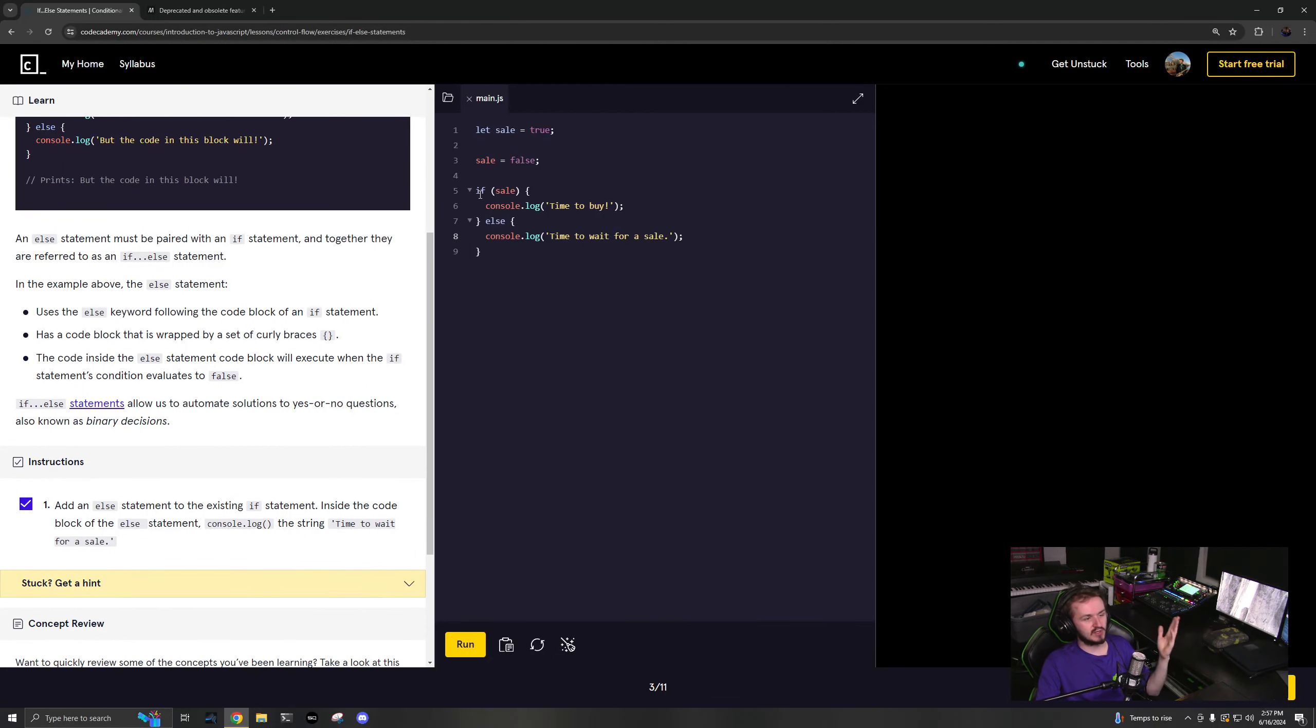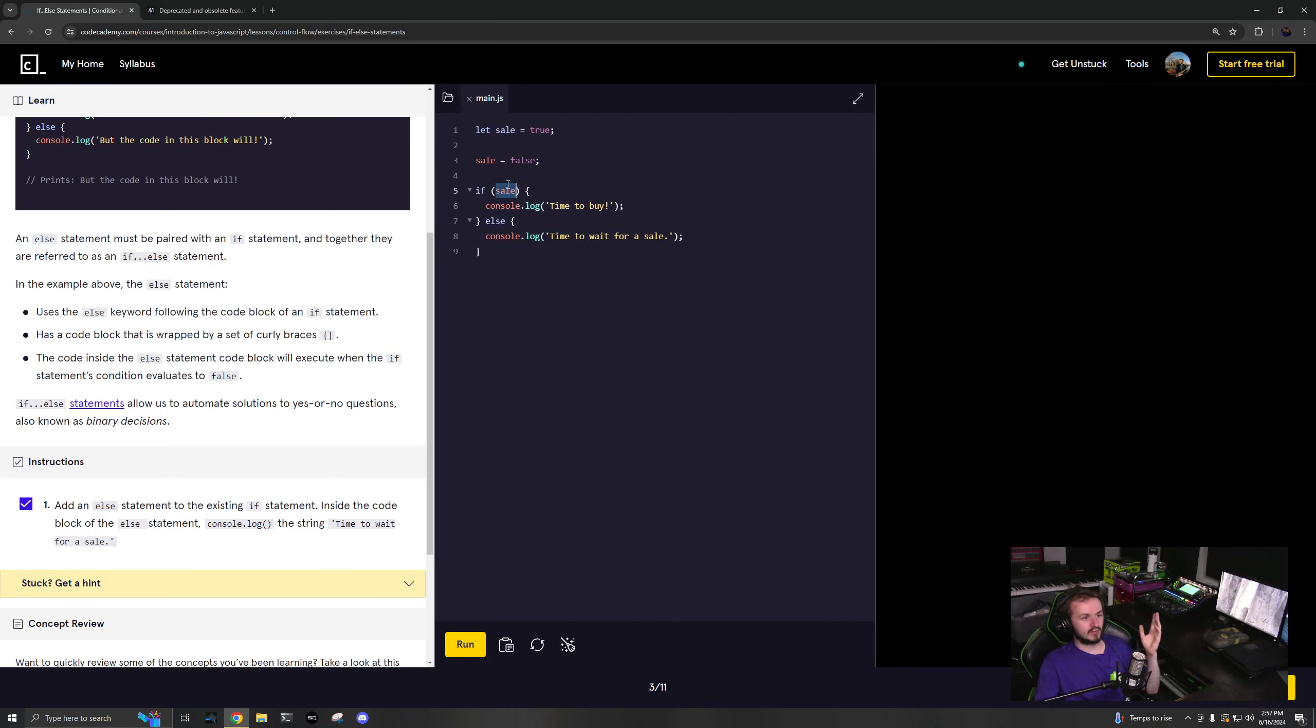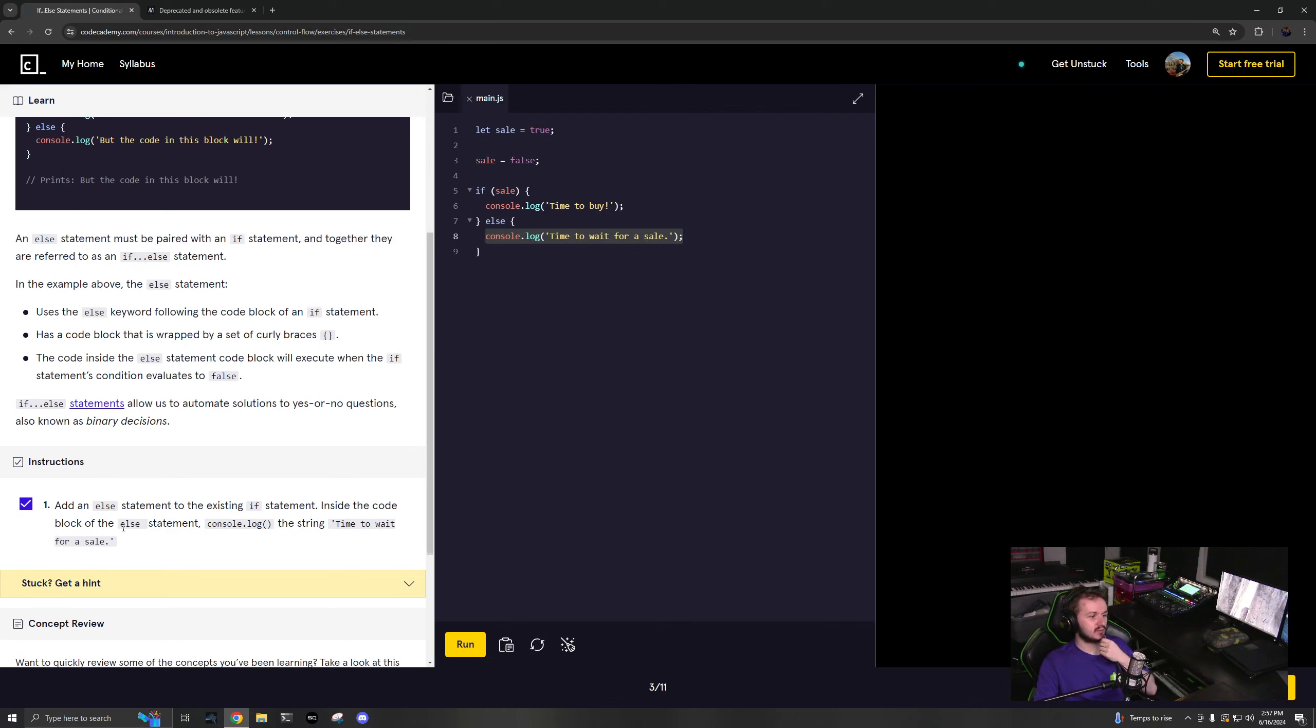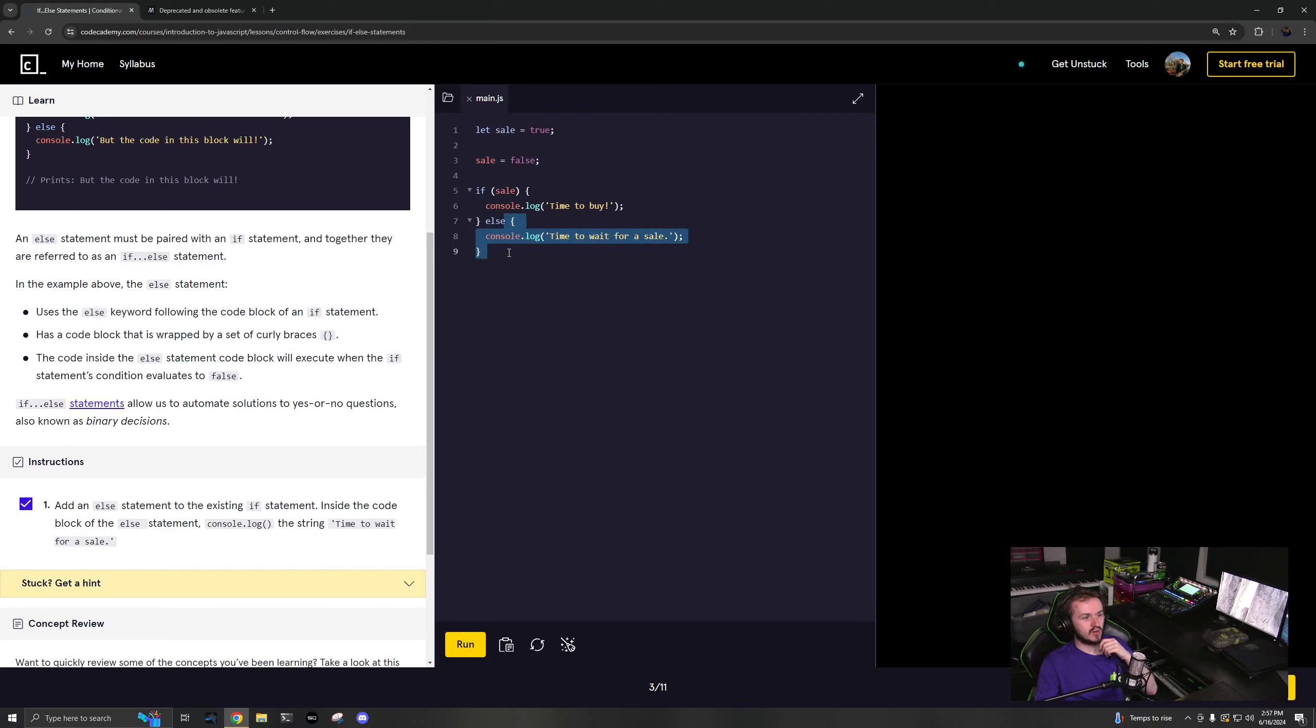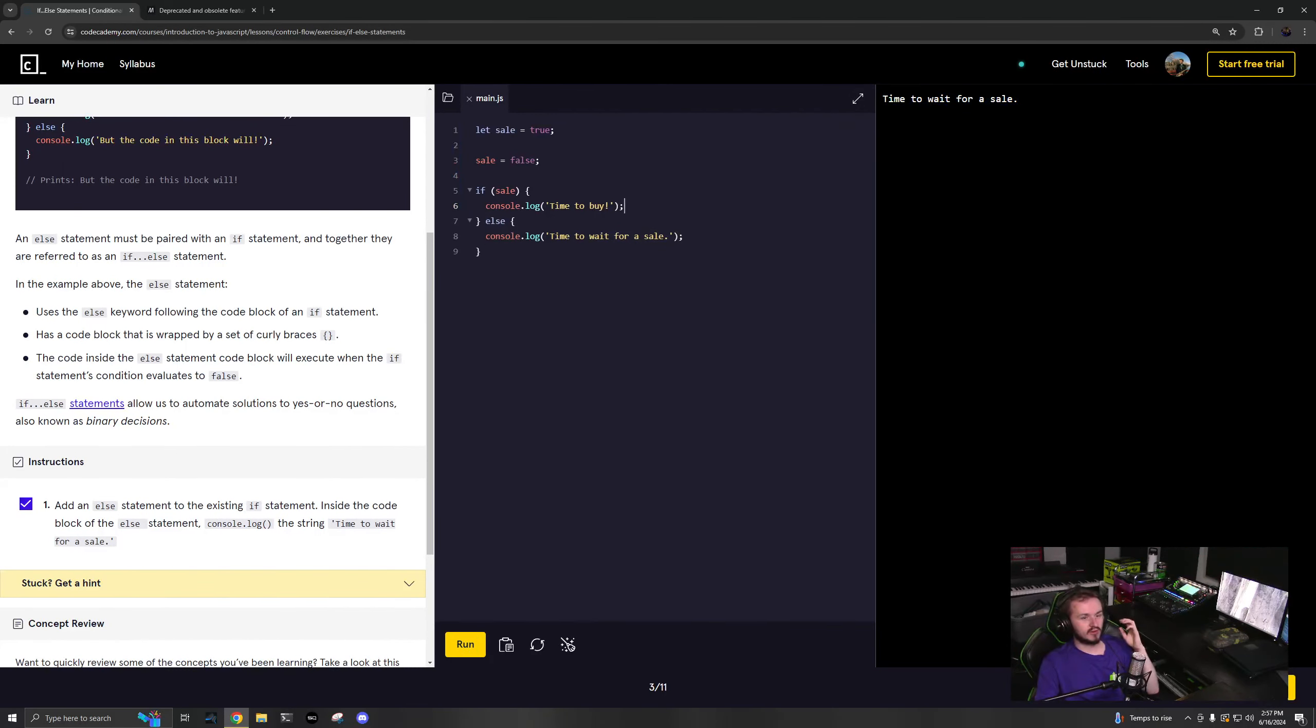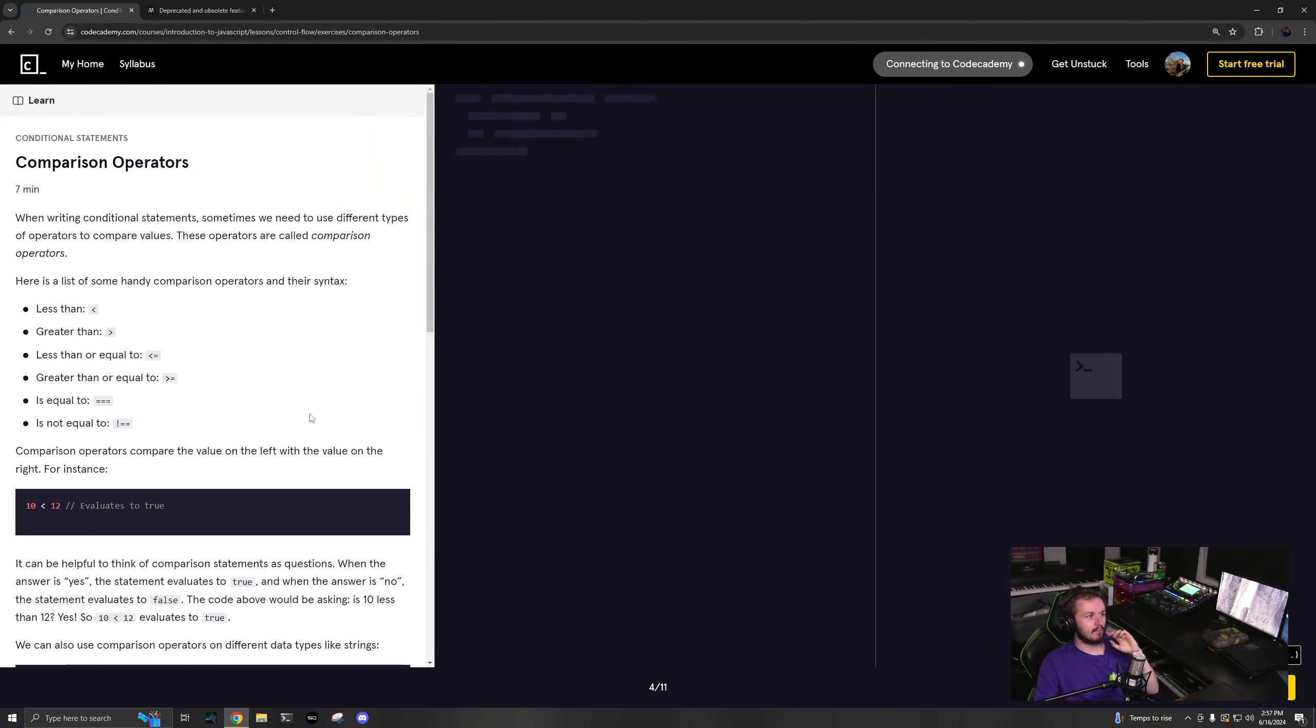If some condition is true, it'll go to here. If it's false, it'll go to here. Okay. Add an else statement to the existing if statement. Okay. Inside the code of the else statement, console.log string. Okay. So you're just going to say else with the code, with the brackets, you have to do the brackets console.log time to wait for a sale. Okay. And now you run this. It'll say time to wait for a sale. Great.